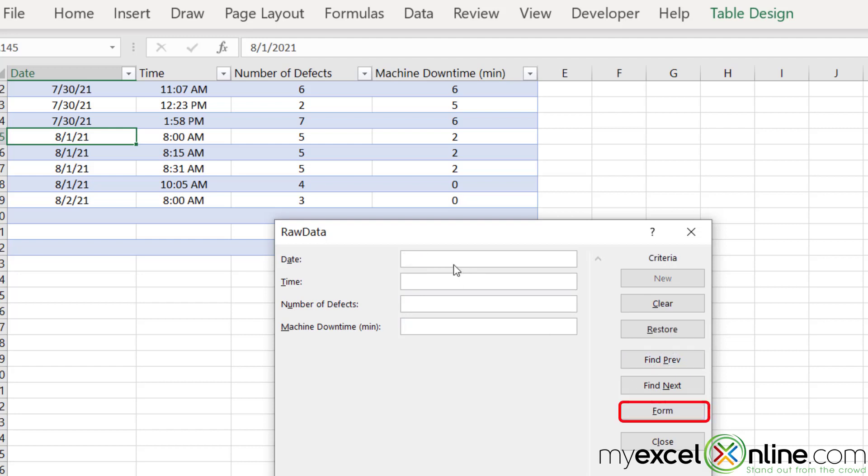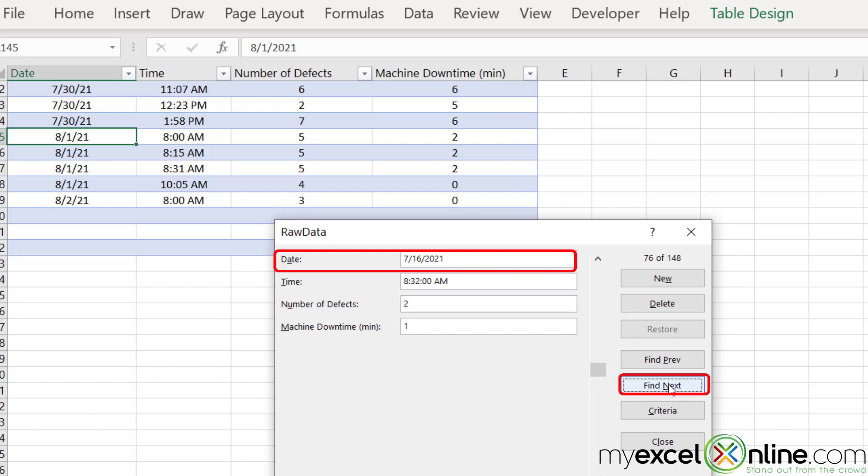Again, I can hit the criteria and I can search on 7-16 and go to find next and scroll through my records for that day.